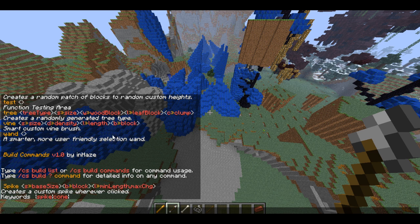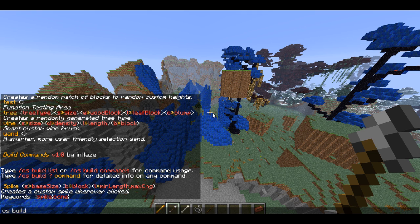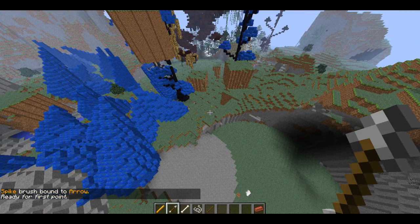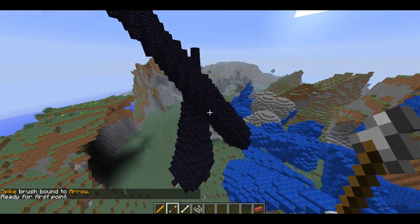So looking at the spike help: we have 's' flag for base size, 'b' for block type, and 'l' for min length comma max change. That means you'll put two values after the 'l'. Let's make sure we've got our spike item selected. Let's do 'csbuild spike s10 b49 l40 50' - so 40 will be the minimum length and the max change will be 50, actually let's put that to 20. We're going to get some pretty massive spikes. They look awesome.